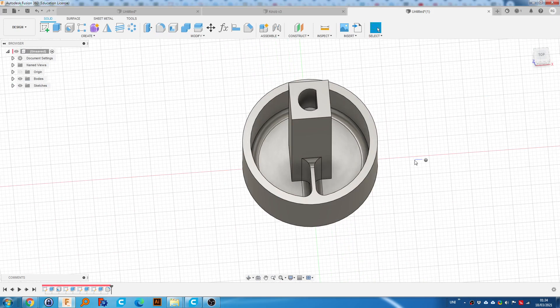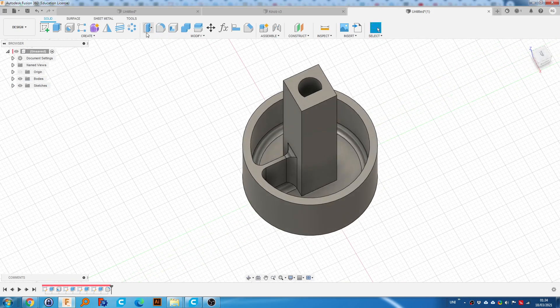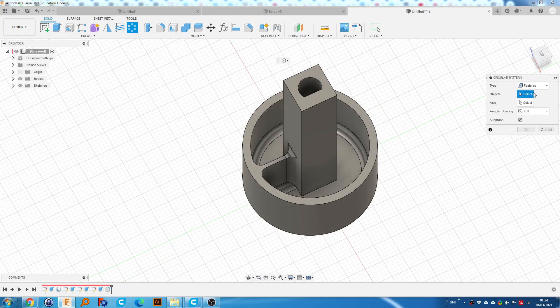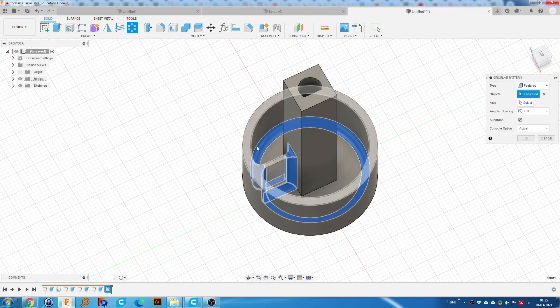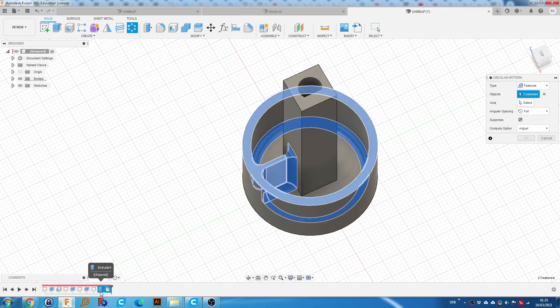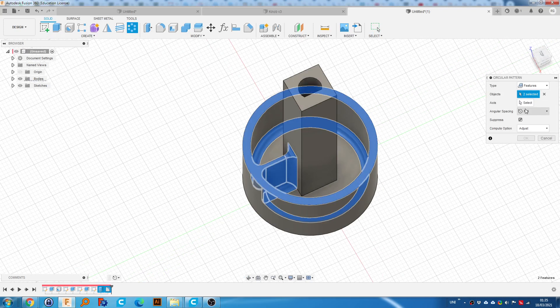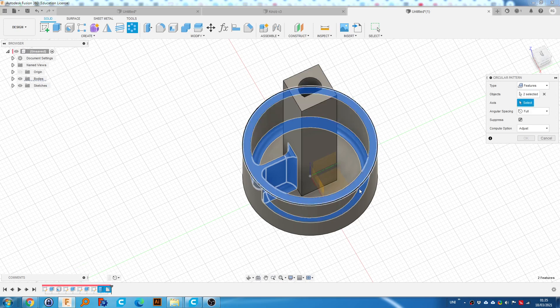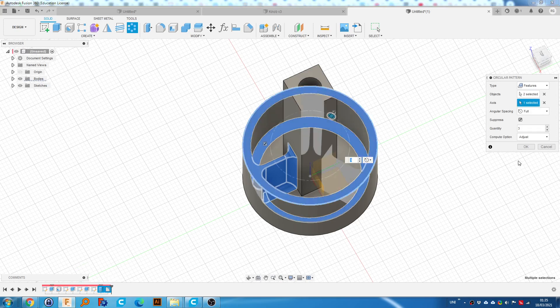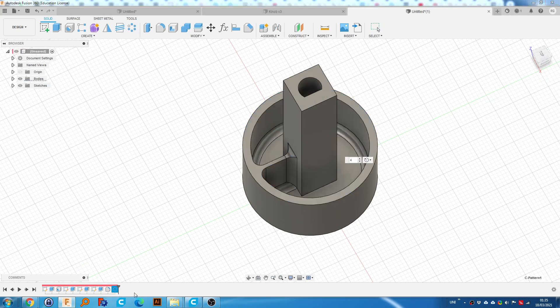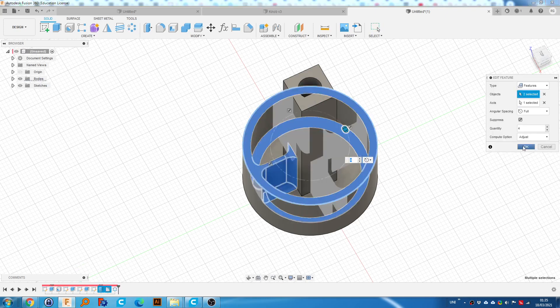Now what we're going to do is go to circular pattern. We're going to select one. We're going to select all the features that made this rib. So it was the fillet, the extrusion. Select the axis. You can change this to four. And I missed one. So we need this one as well.